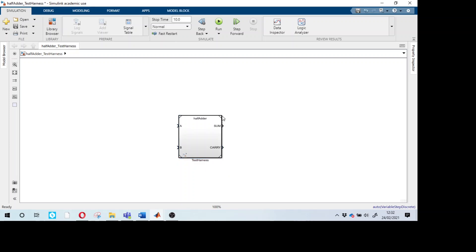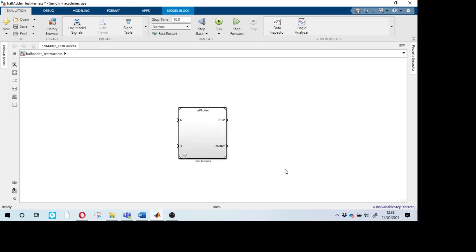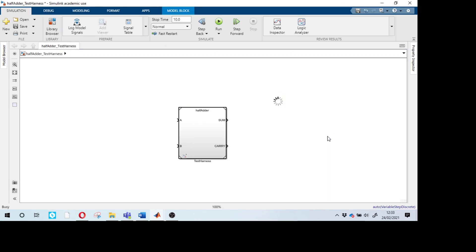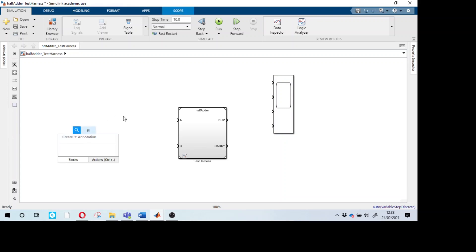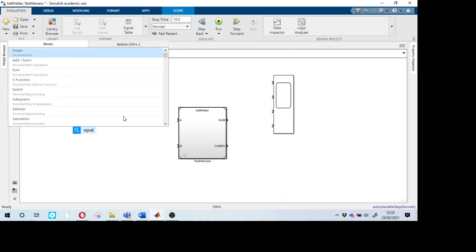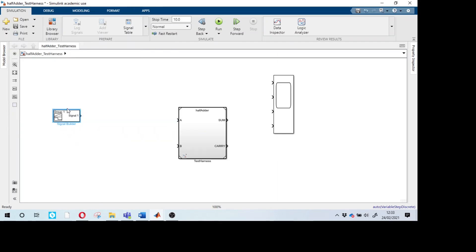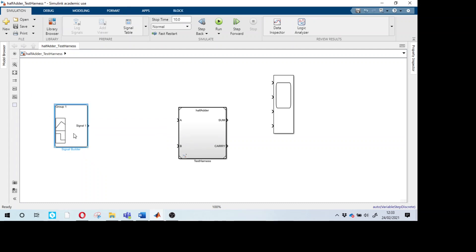We need a signal builder to inject input signals and a scope to observe outputs. Type 'scope' and add it, making it show four inputs since we have two inputs and two outputs. Add a signal builder block — it lets you vary input signals. By default it gives one signal; we'll configure it for our needs.